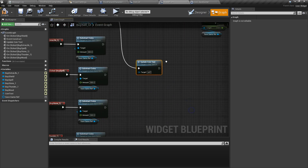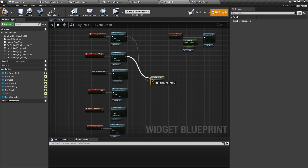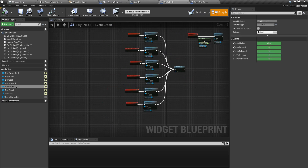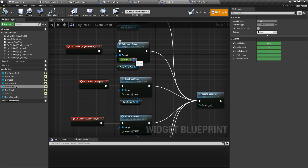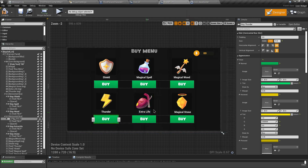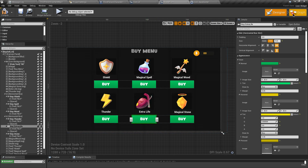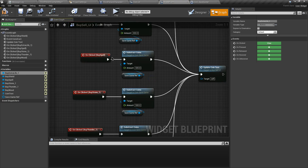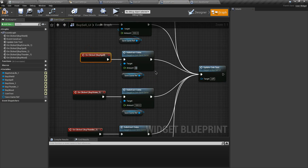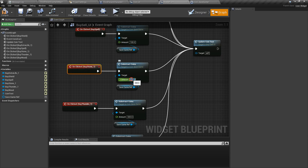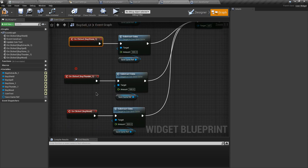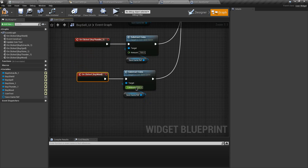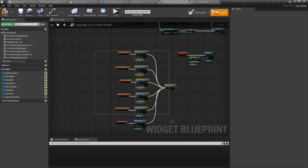Connect the Update Coin Text event after every Subtract Coin custom event. You can set different costs for different items. For Extra Life maybe 200, for Spell 100, for Stone 300, for Thunder 700, and for Bird maybe 600. This is how you set up different prices for different items in your game.